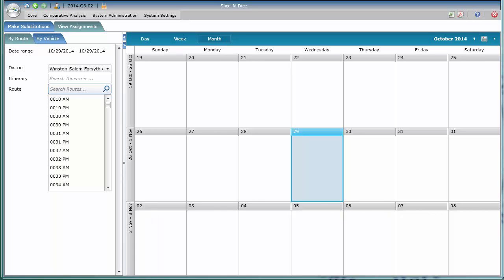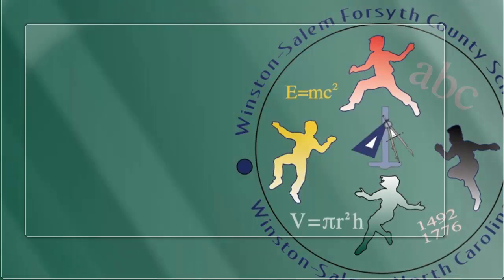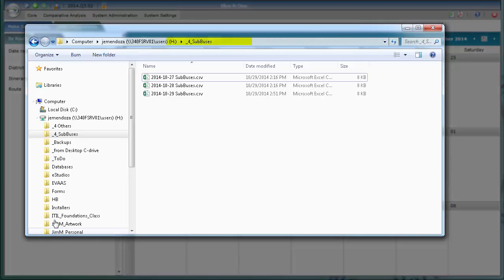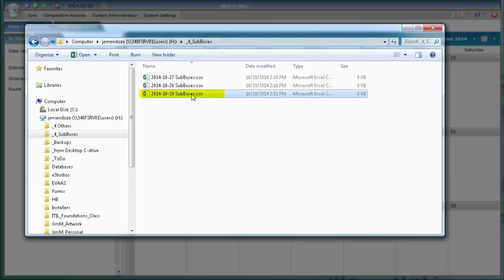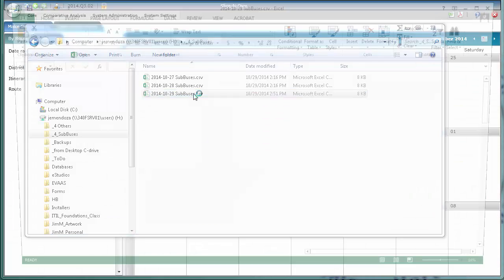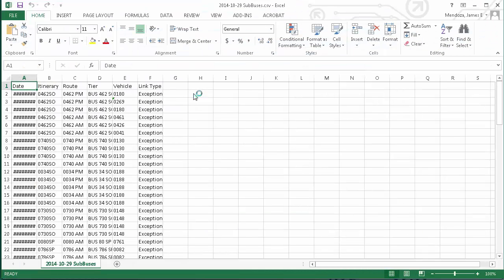Now that it's been successfully saved, go to where that file is located on your H drive, and double-click to open it using Microsoft Excel.